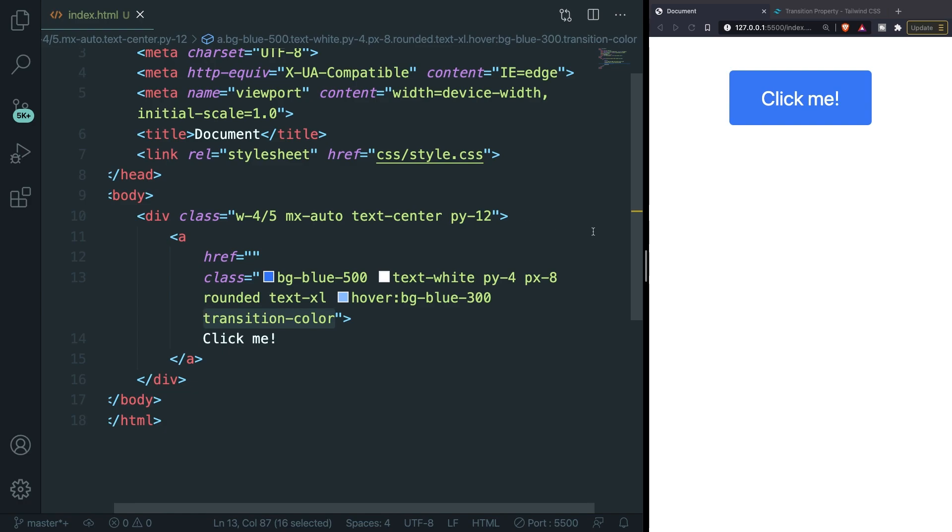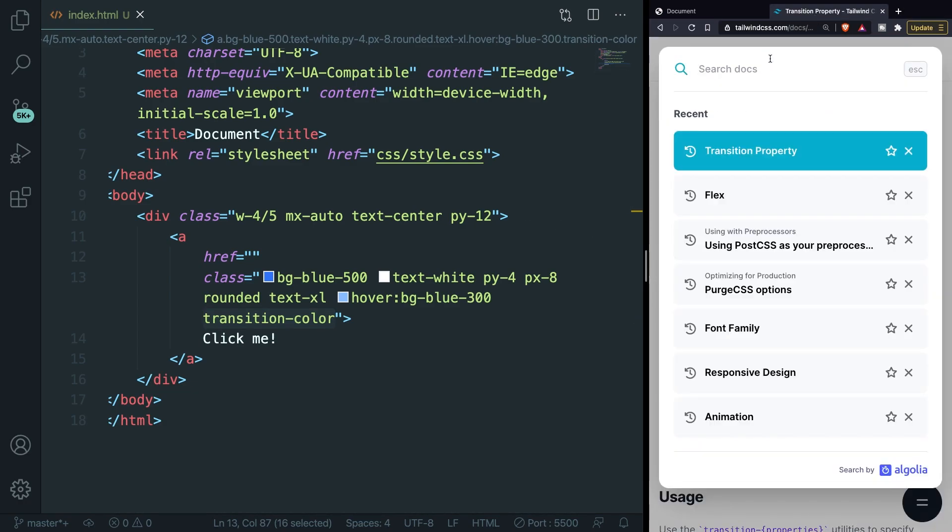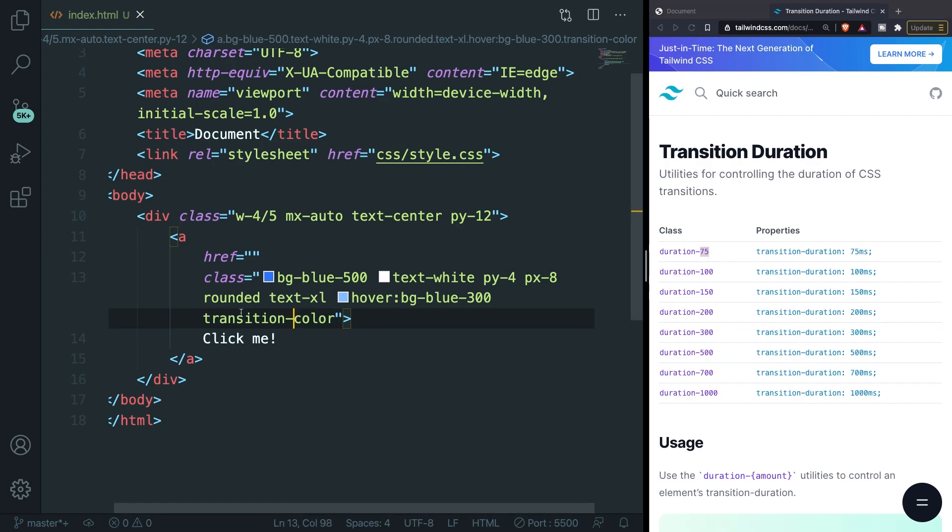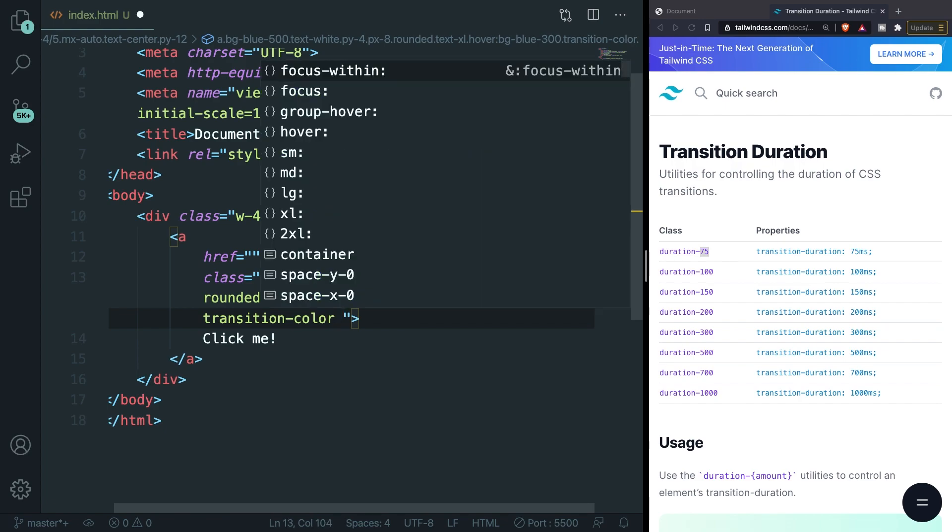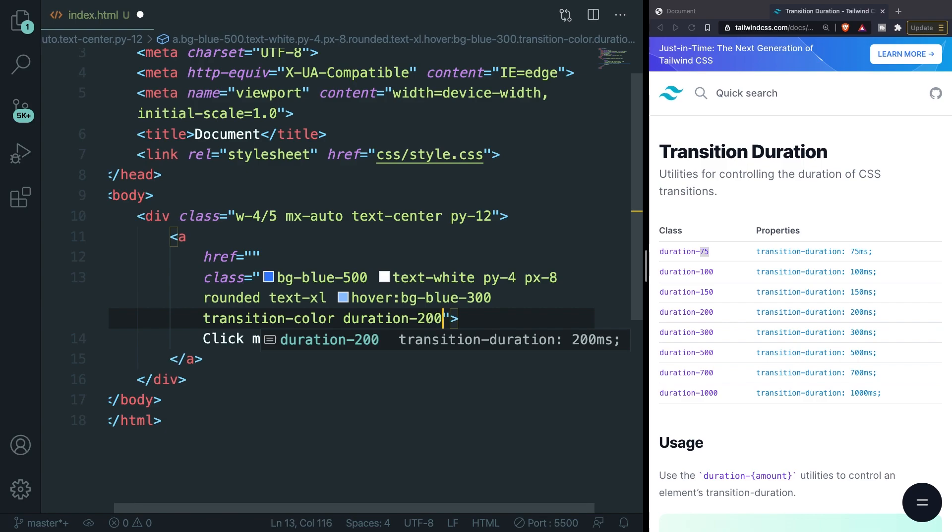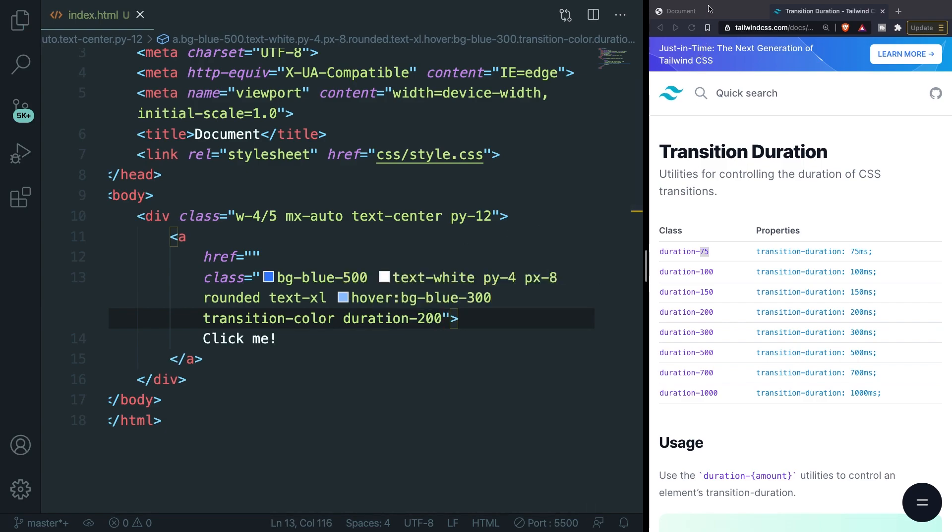So what we could do is to go back to Tailwind and search for transition duration. You can see a total of 8 duration classes that are available. It starts from 75 milliseconds and it can go up to 1000 milliseconds. The name is actually pretty straightforward. It's duration- the amount of milliseconds of the duration. So what we could do is to go right after our transition-color and add a class of duration-200. Let's save it, go back to our localhost and as you could see a pretty smooth transition effect has been added.